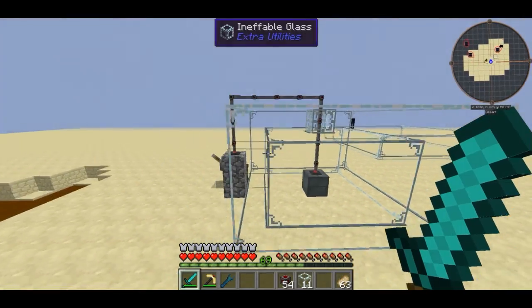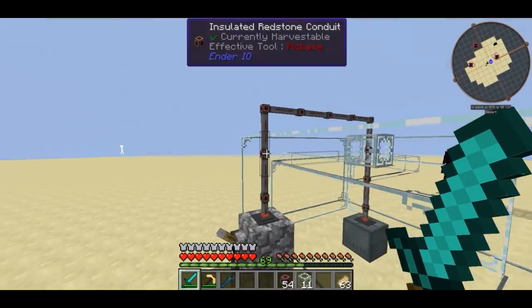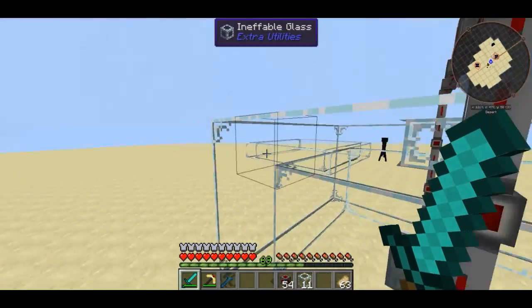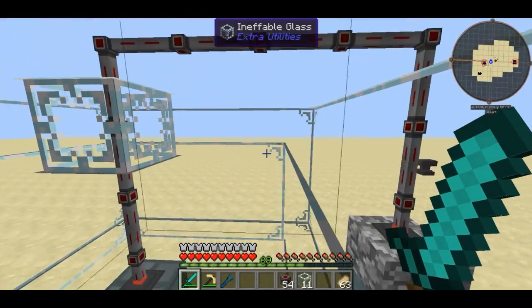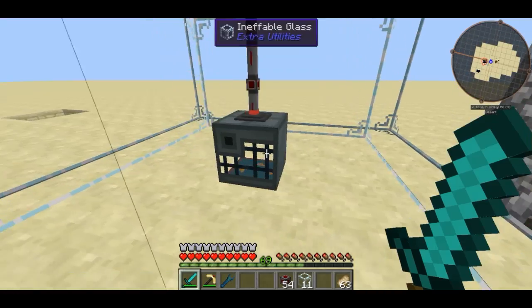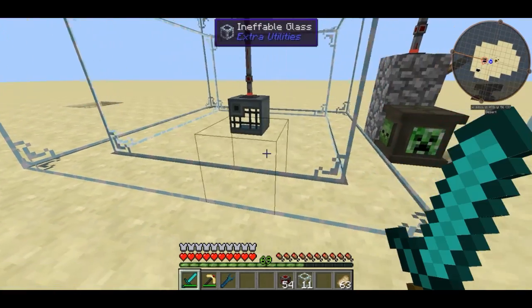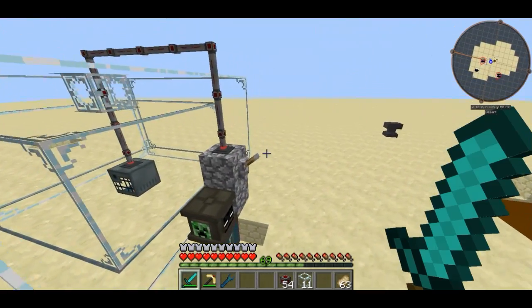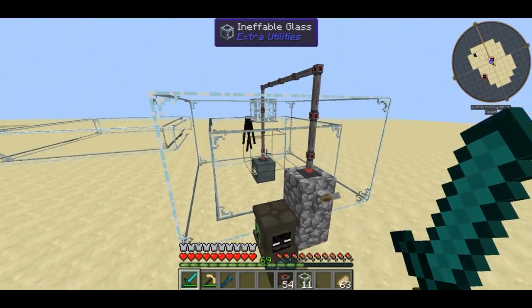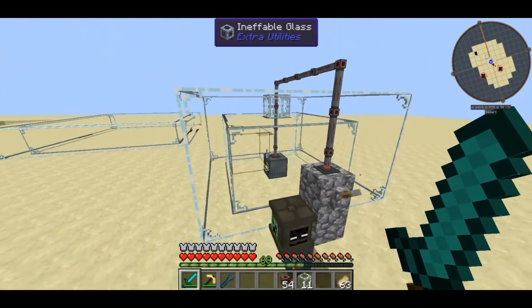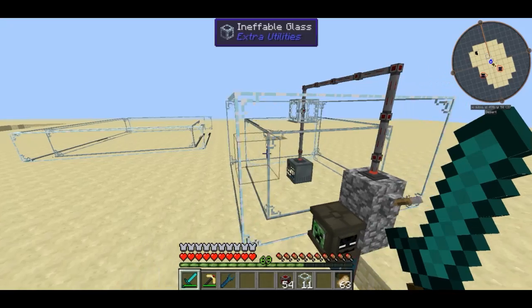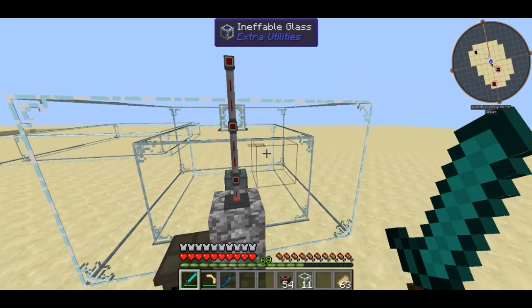Thank you for watching, guys. I hope you've enjoyed the video and learned a little bit about how to use the powered spawner. Hope you've enjoyed — goodbye from Potent Plum.